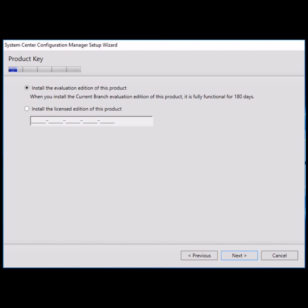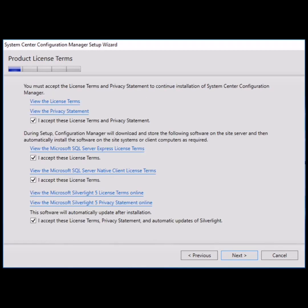After clicking next, you will have to accept all the license terms and privacy statements. So check all the boxes and proceed next.